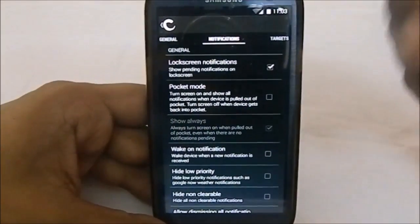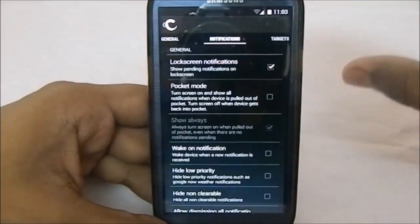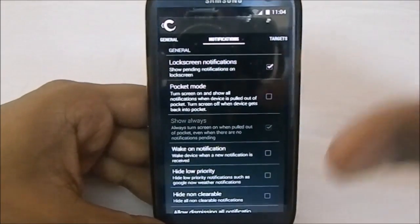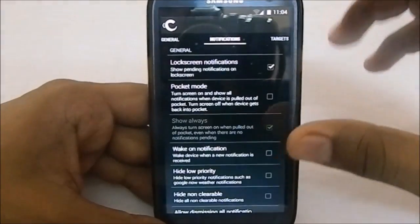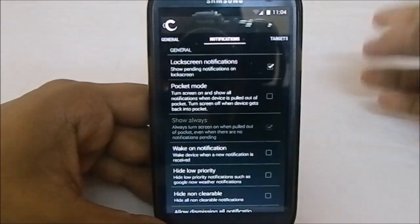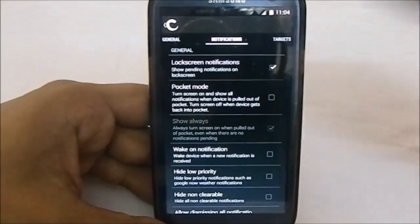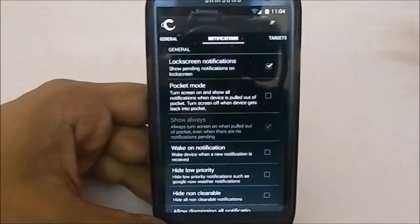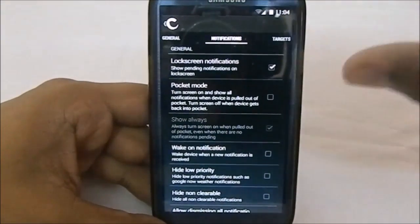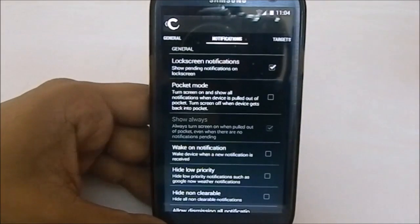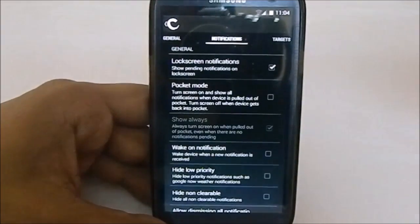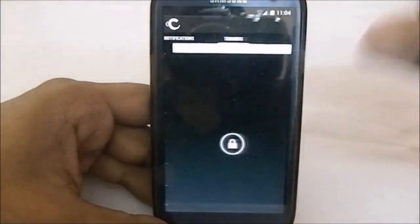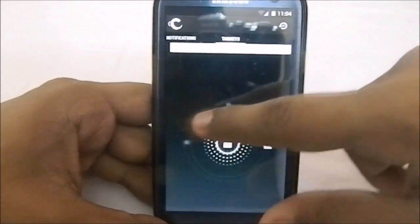Lock screen notifications are a new feature found in a lot of ROMs, and it's available here as well. Something I noticed is that in this ROM the lock screen notification swiping is a lot smoother than other ROMs — on other ROMs it kind of jitters, but here I didn't find those problems.